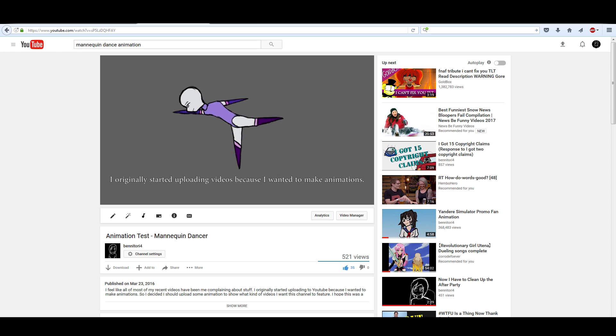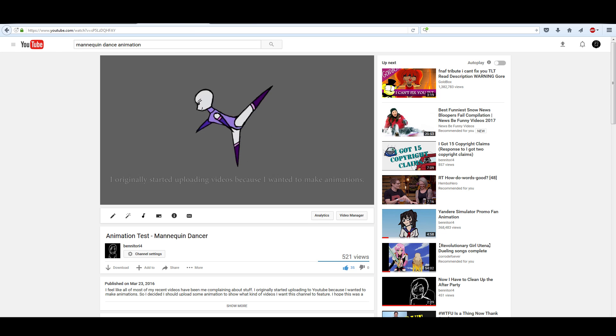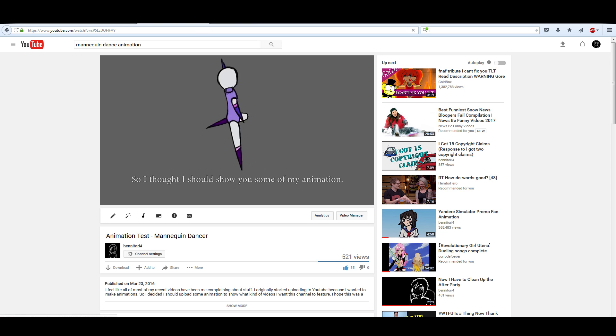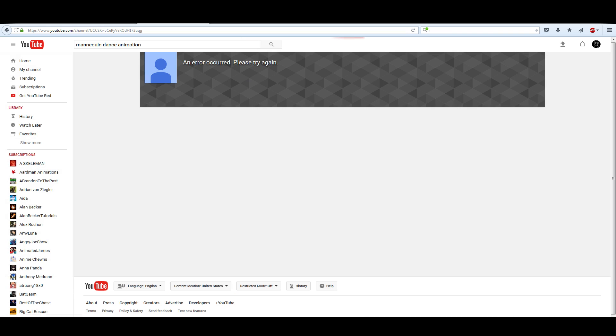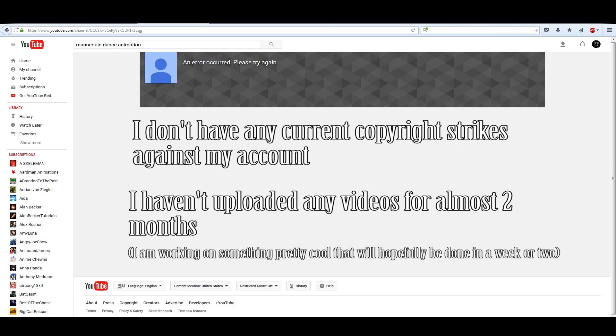According, well, at least the videos on my channel still exist. But the channel itself does not. And so, I don't know why this has happened. I do not know if this is only happening to me or if this is a problem that a lot of other YouTubers are facing.